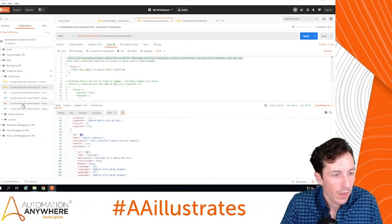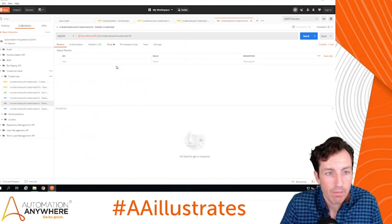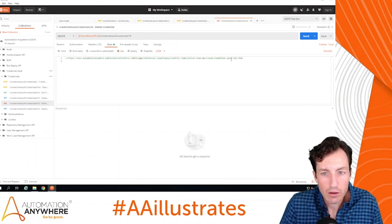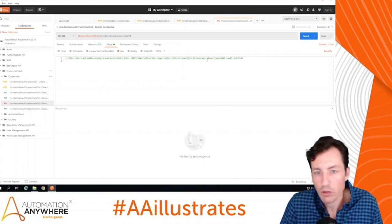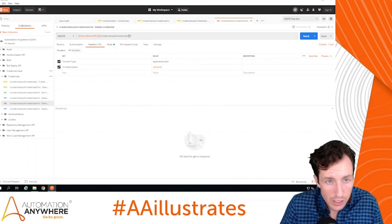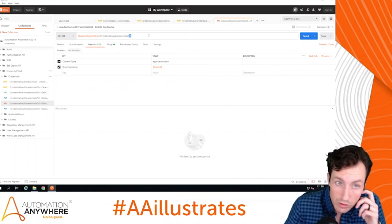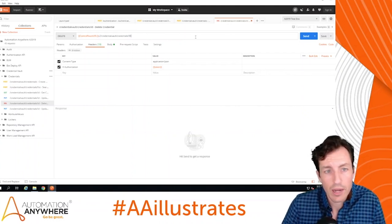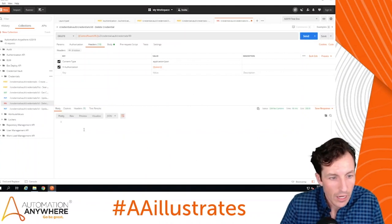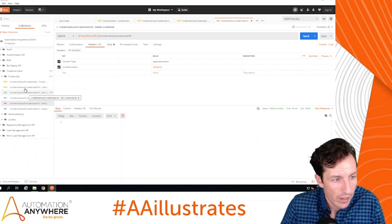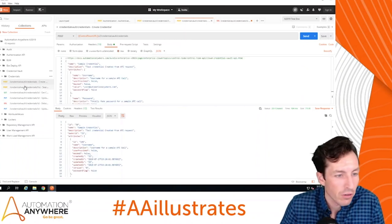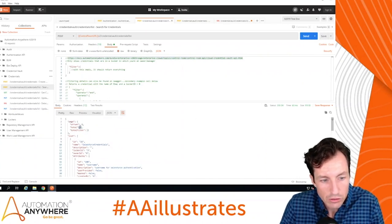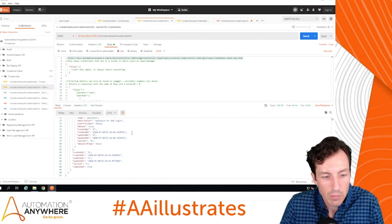To clean things up, I'll grab the ID of our new credential, which is 30. I'll copy that and go to the Delete endpoint. Notice there's no body for this one — the ID goes in the URL itself. I'll replace the sample ID 18 with 30 and hit Send. My response is blank but I got no error — good news. Going back to Search and hitting Send, I now see only two credentials returned, so the sample credential we created has been deleted.